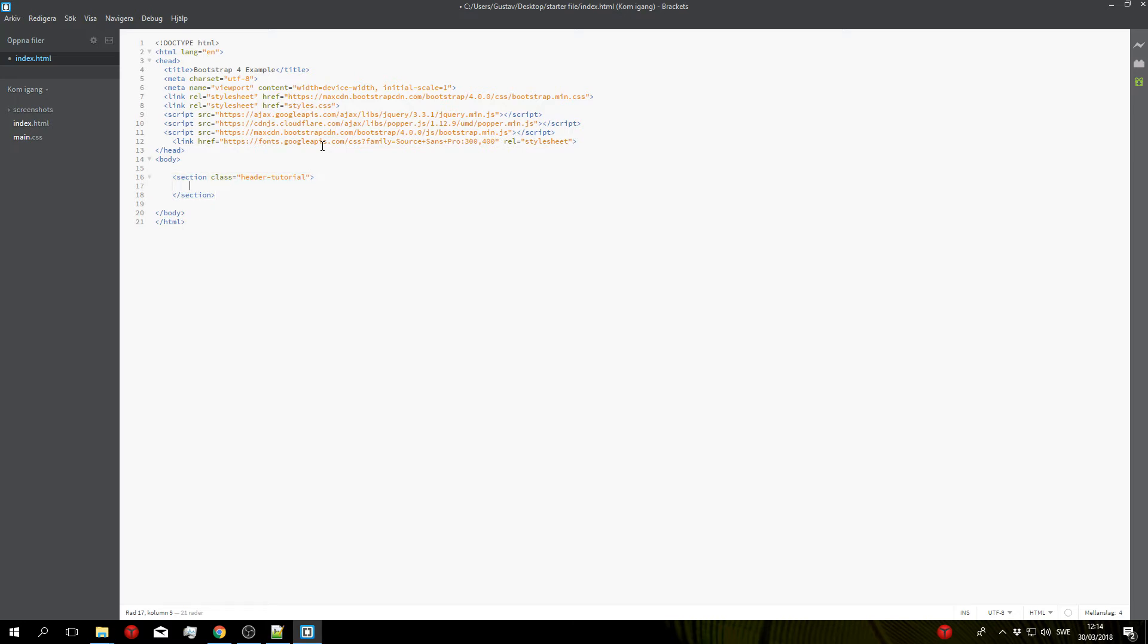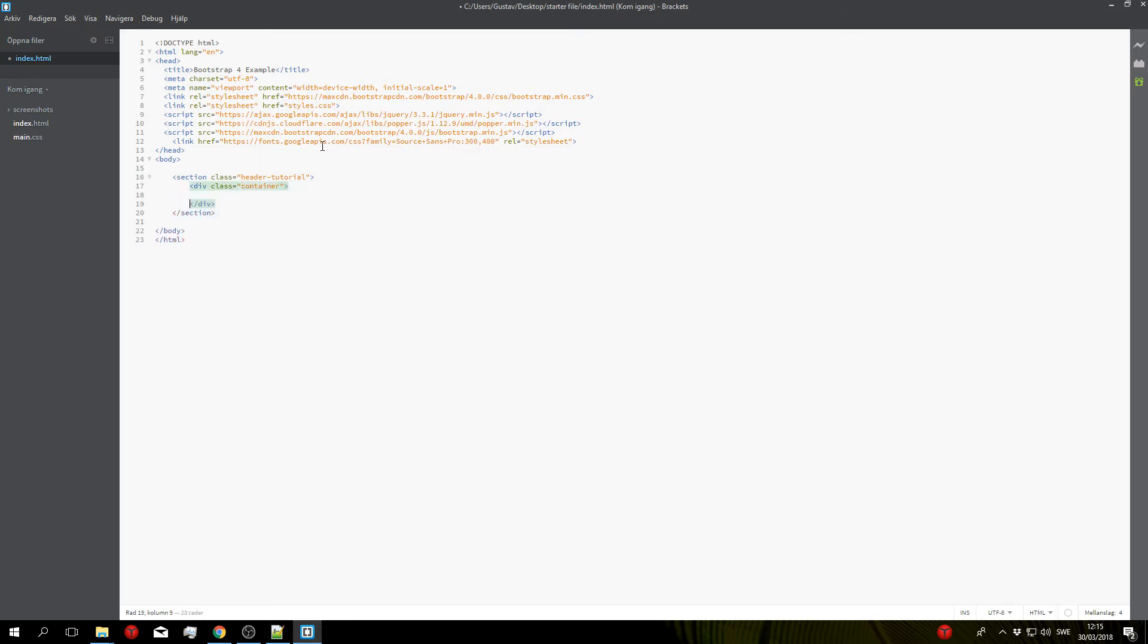And then inside this section we're going to have the container, the row, and the two columns. So let's start with the container so div class container, close that out, and inside the container we'll have the row, the div class row.